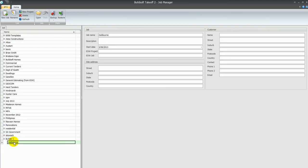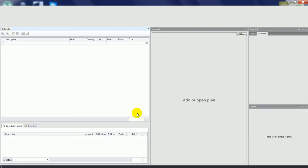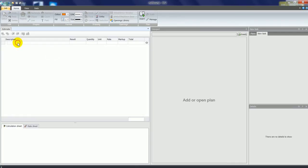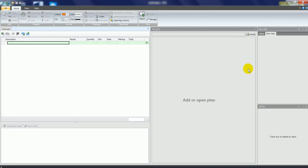If I double-click on a job, that'll open the estimate and you'll see it split into two screens. On the left you can put in our estimate information, and on the right is where we can insert plans, whether they be PDF or CAD files. We'll start on the left where we can insert some headings and items.